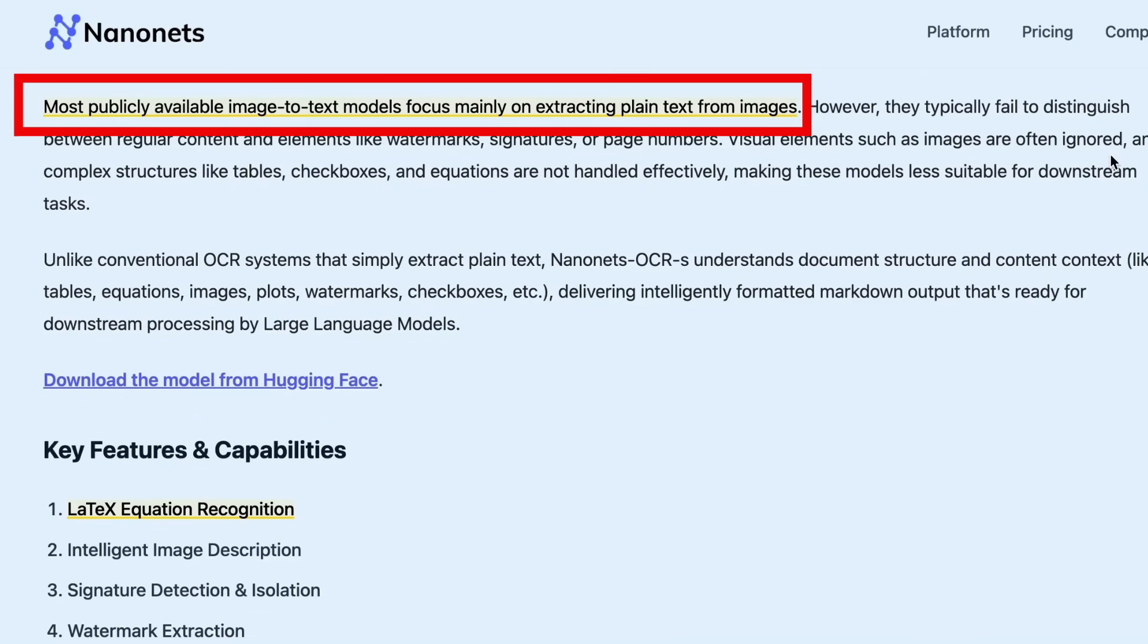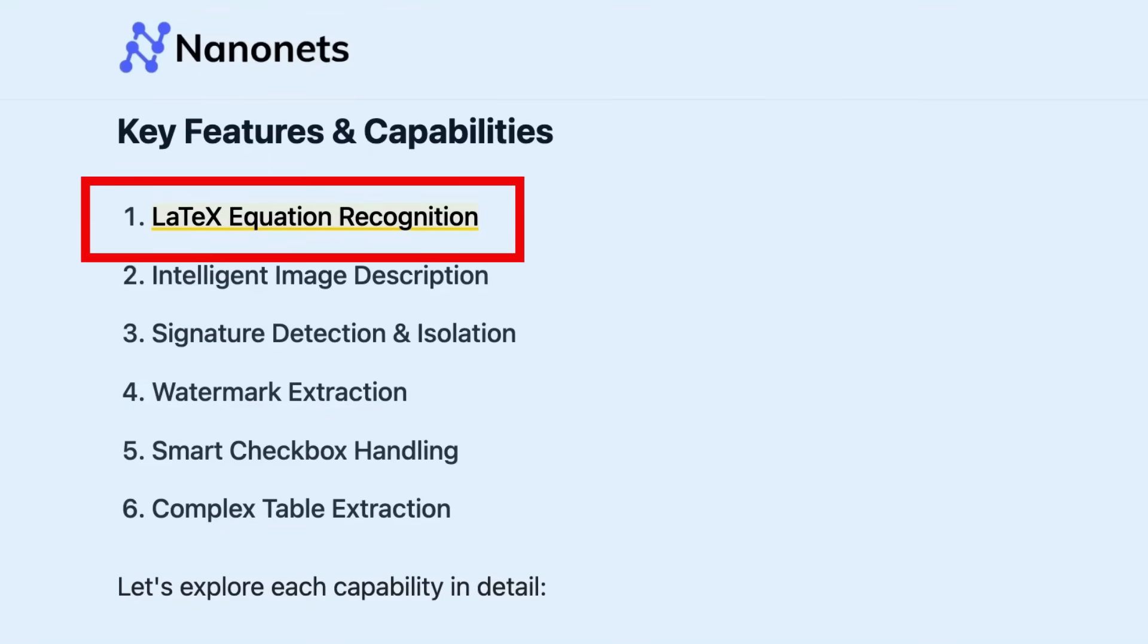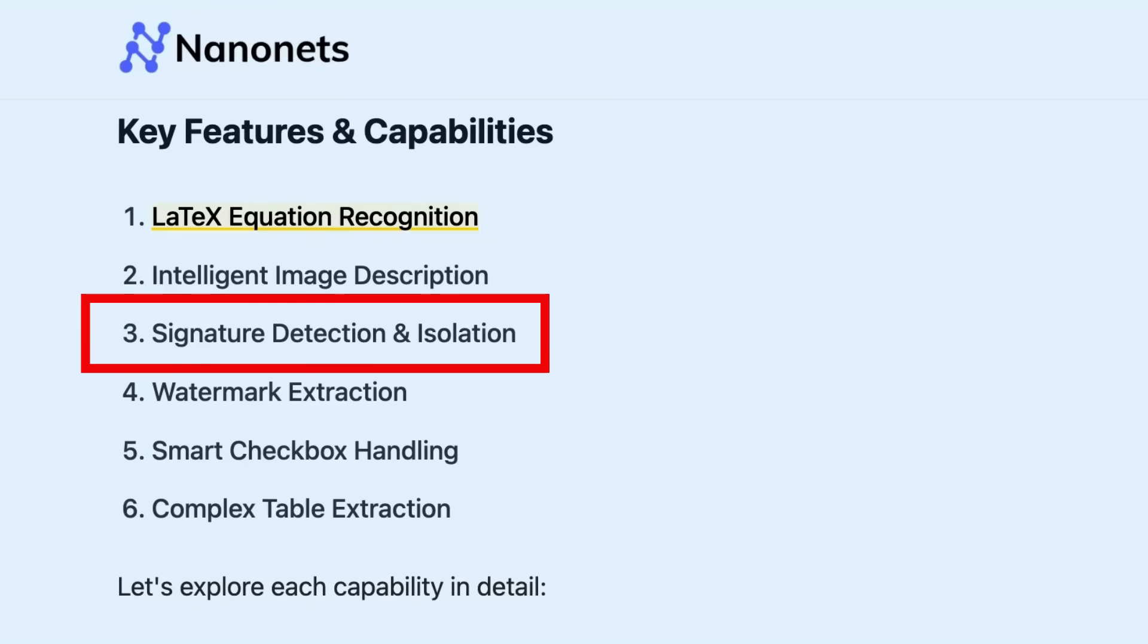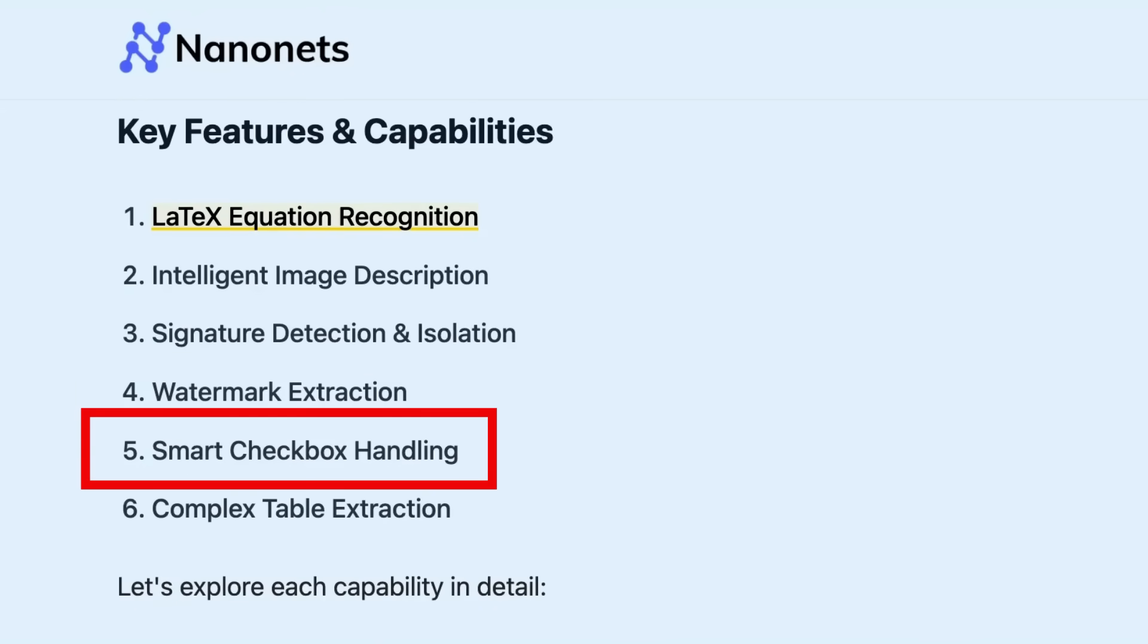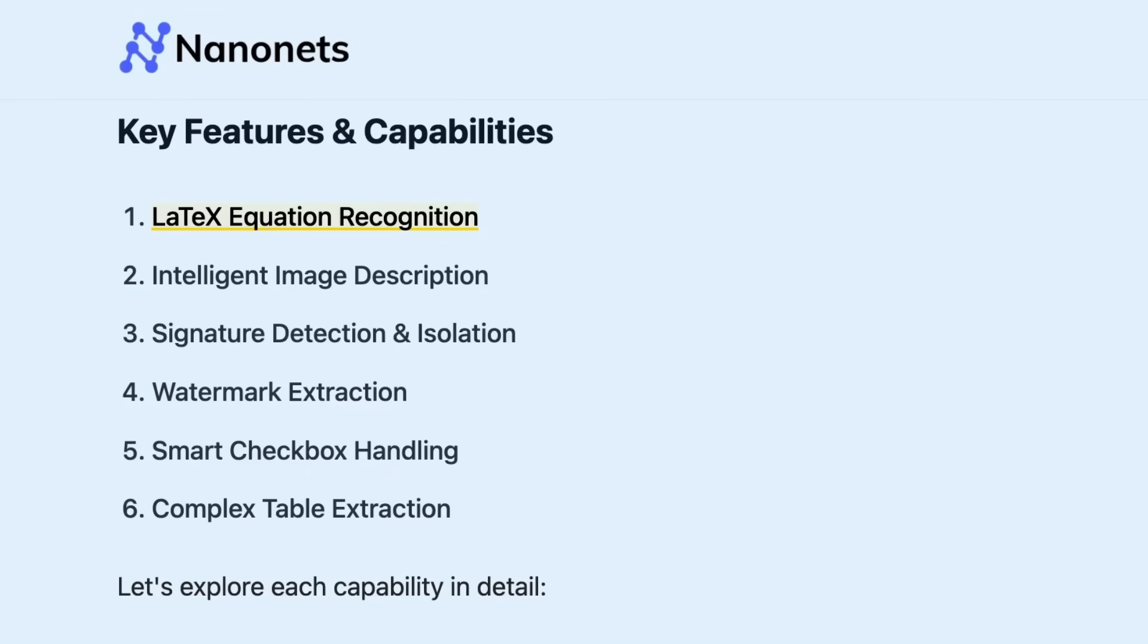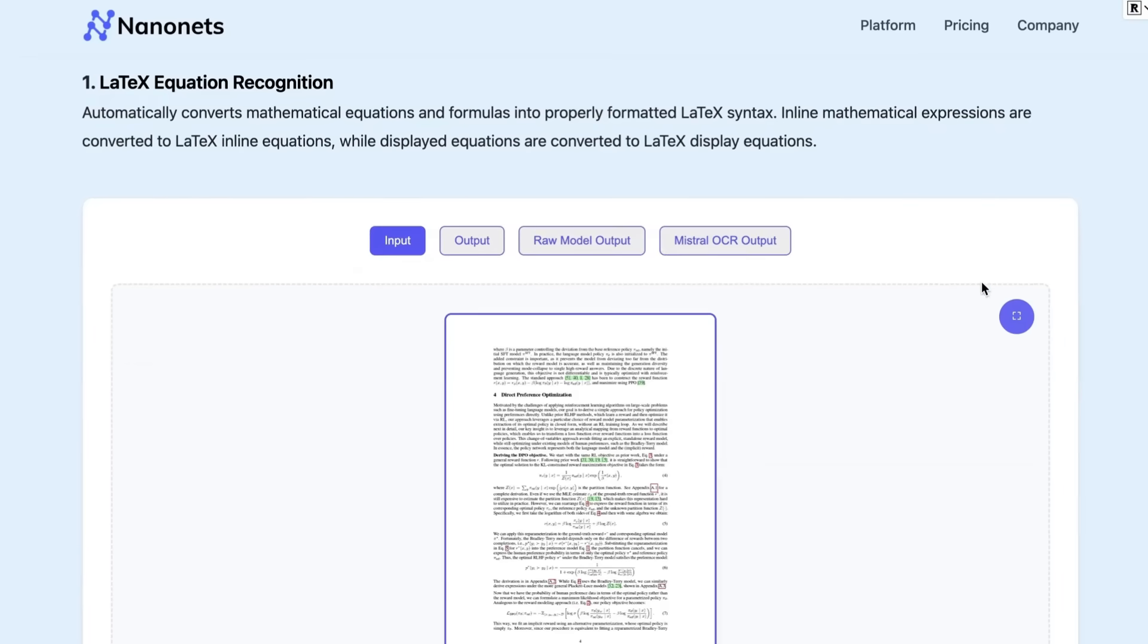Nanonets have fine-tuned it for OCR tasks, but where other people have focused mainly on plain text from images, they've focused on adding different tasks that other OCR models aren't supporting. These six key features are: LaTeX equation recognition, intelligent image description, signature detection, watermark extraction, smart checkbox handling, and table extraction. Other OCR models have had these to some degree, but they haven't been the strong point. In the past, big companies like Google released specialist models for this, but now all these things are being fine-tuned into standard VLM models.